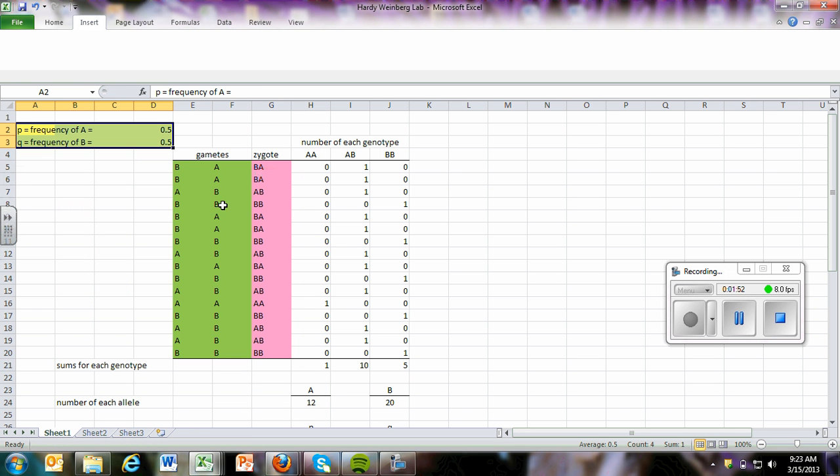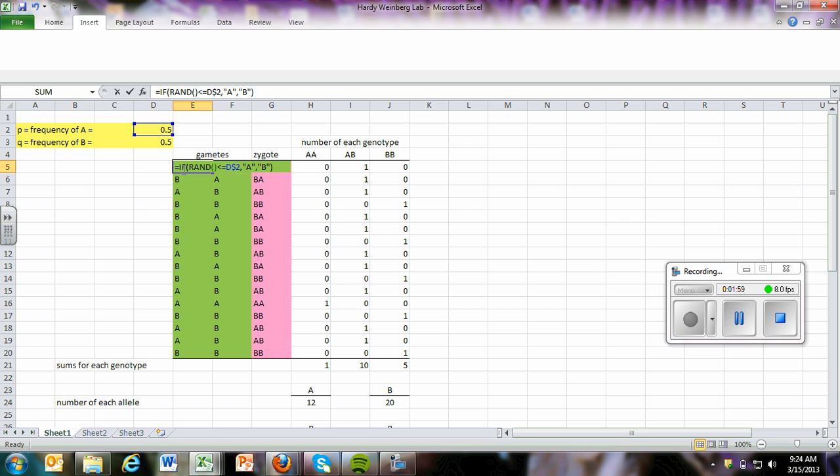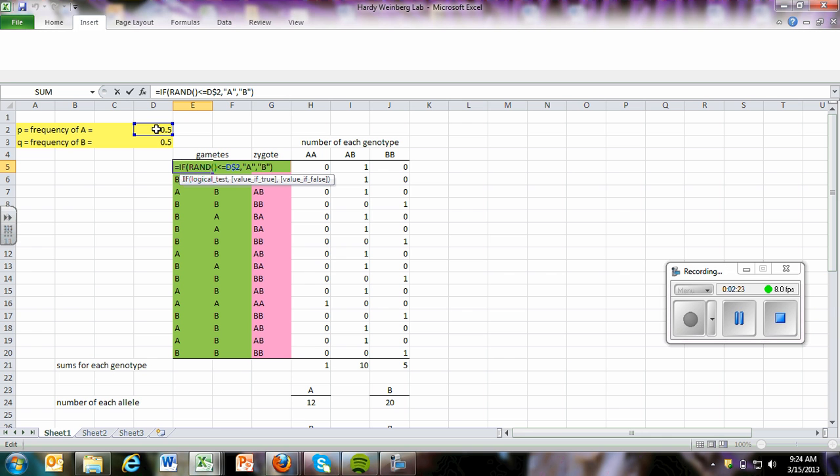Then we put in some gametes. If we click on this first cell here in E5, they had us insert a formula that looks like this. At any time you need to fix a formula, of course you can pause this video and insert it into your own Excel sheet. But this formula basically generates a random number between 0 and 1. What it's saying is that if that number is equal to or less than whatever value you put into this cell, then we're going to enter the letter A into this column. If it is greater than this value, then the computer is going to enter a B.